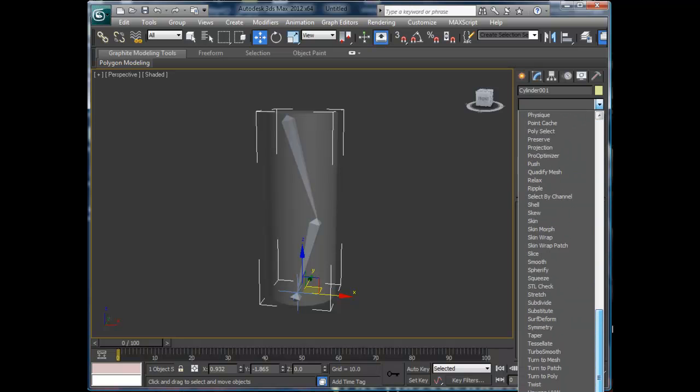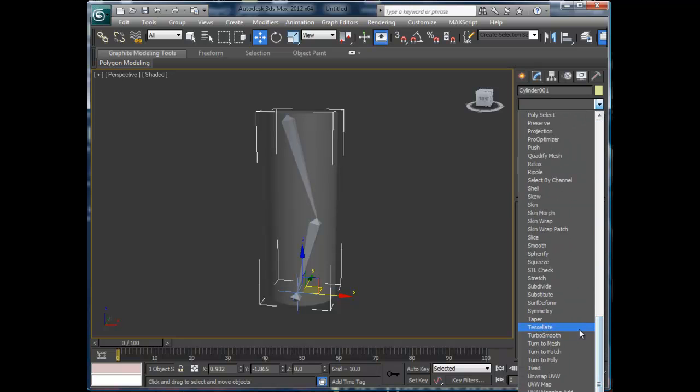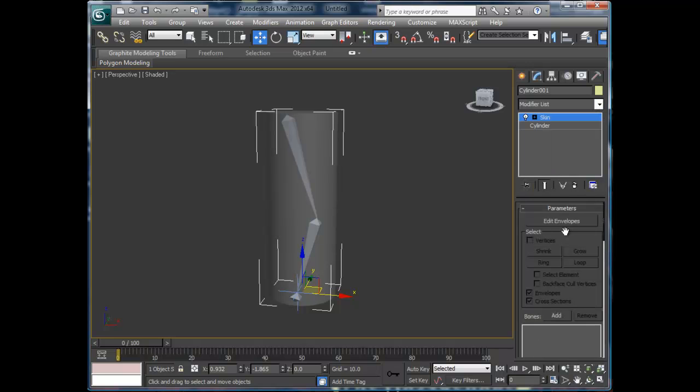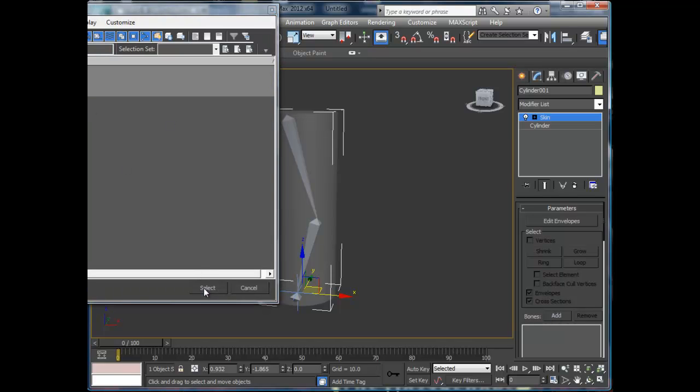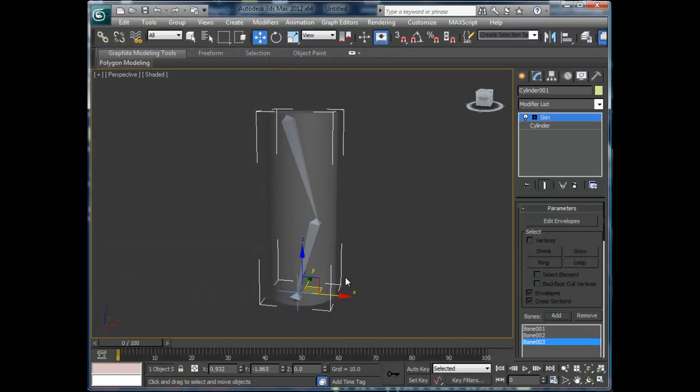Alright, so now when we have the cylinder here, all we're going to do is add a Skin modifier. Okay, very basic, very simple. And then you're going to add your bones, and I'm going to just pick Bone 1 through 3. And once you do that, it automatically works—that is it.